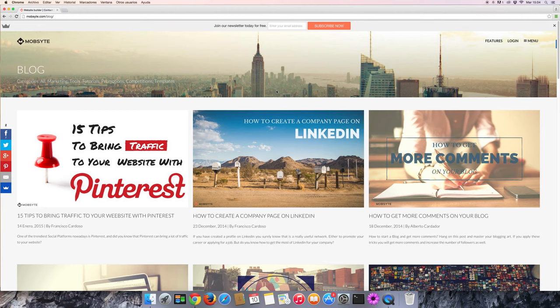Hello, and welcome to a MobSite video tutorial. Today, let's take a look at the MobSite Blog Academy.